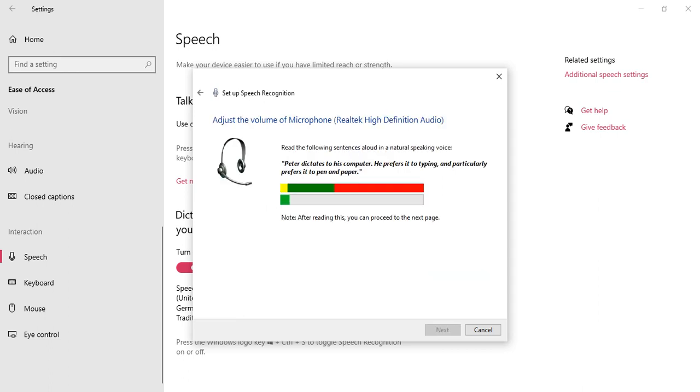Peter dictates to his computer. He prefers it to typing and particularly prefers it to pen and paper. So we can use this one.